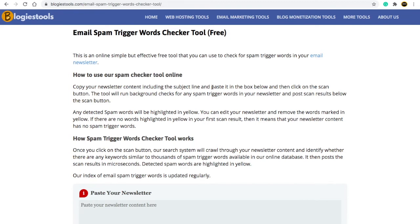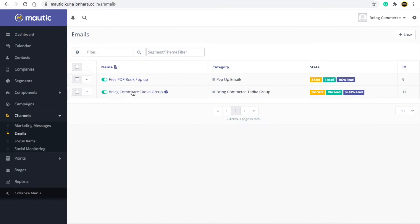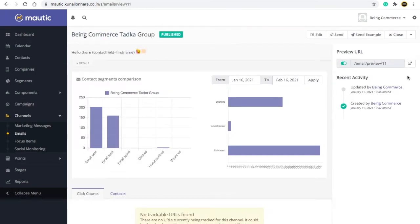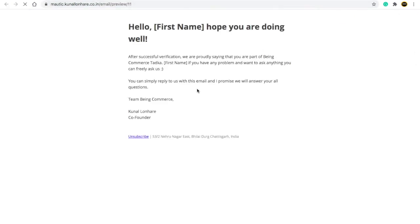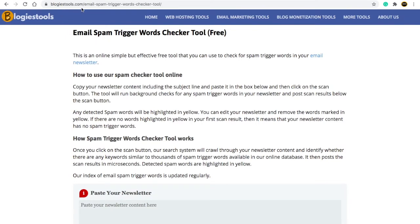The second reason is your content inside your email. If you use spammy words like 'free' or 'discount,' your emails can go to spam. For example, here is my system — I'll go to emails and show you an example. Let me preview this email and copy my email content.